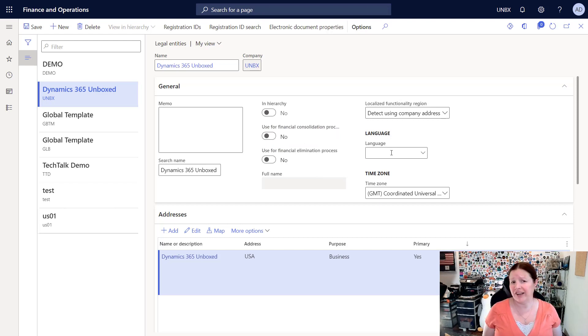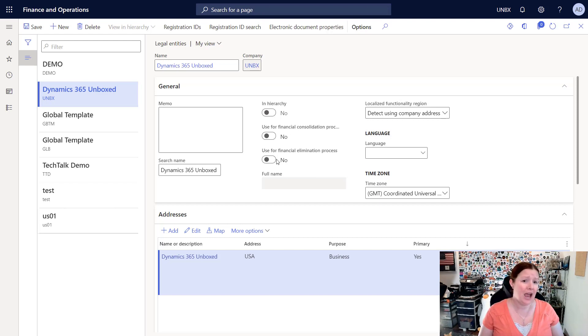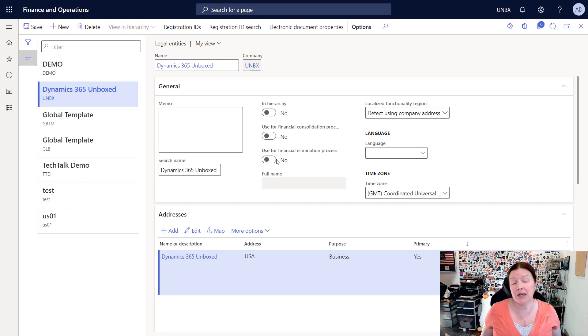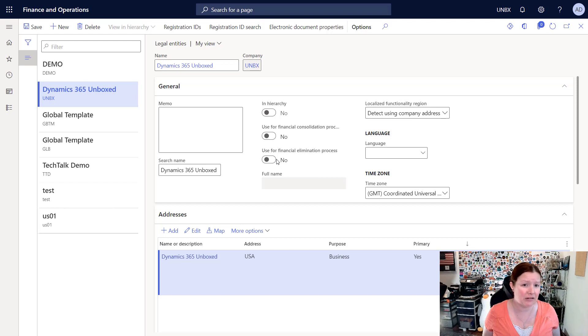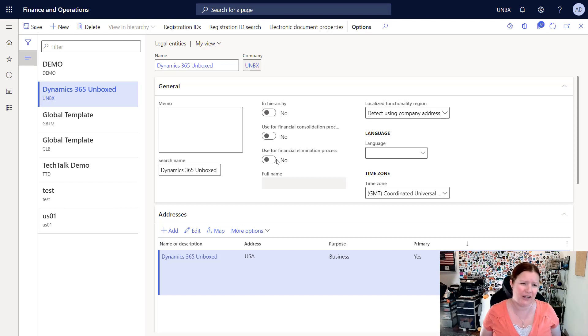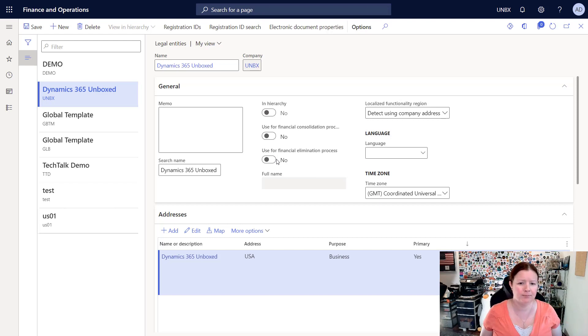These financial consolidation and elimination processes checkboxes actually drastically change the functionality of that legal entity, meaning that you can't post any transactions into the system. So you're only going to want to use this for a company that you are planning to consolidate into. So you can think of this as like a parent company or a holder company, if you will.